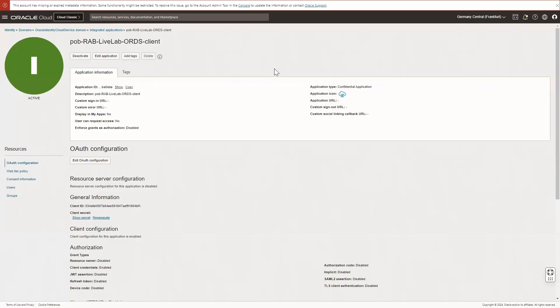Another prerequisite for creating and using Rapid Adapter Builder is to have a confidential application because your development environment needs to connect to OIC.